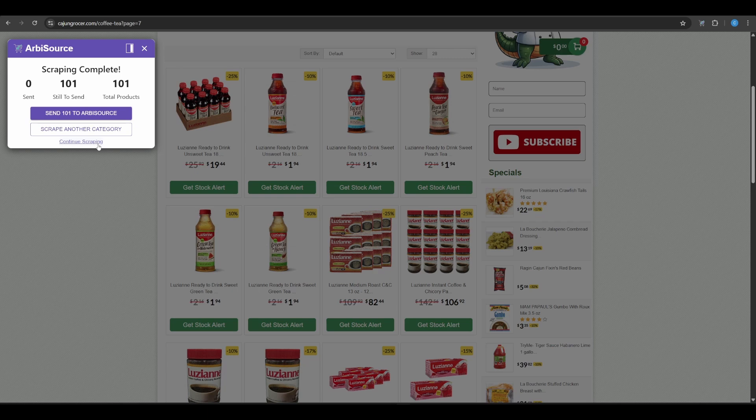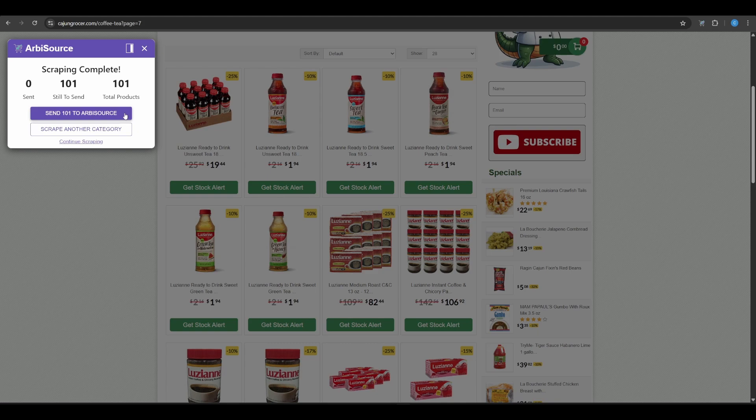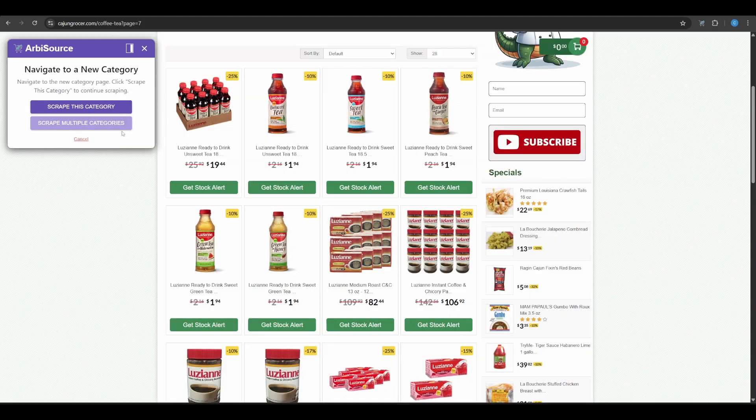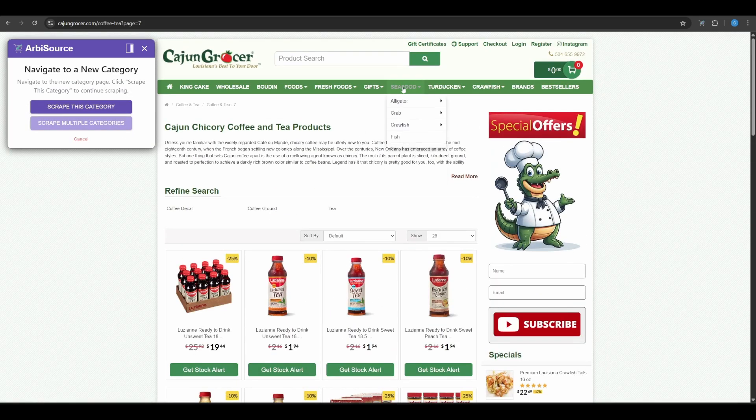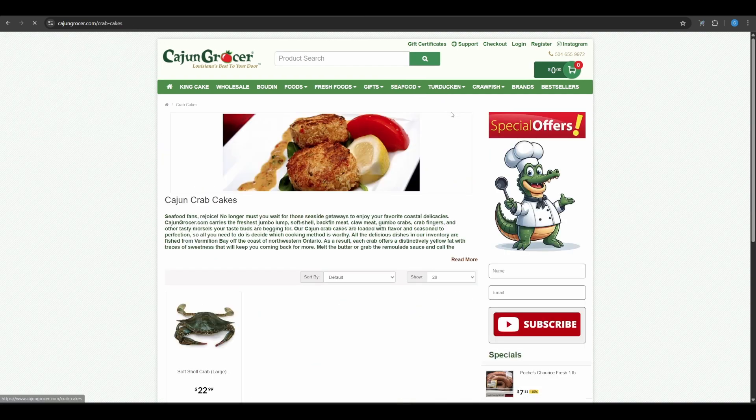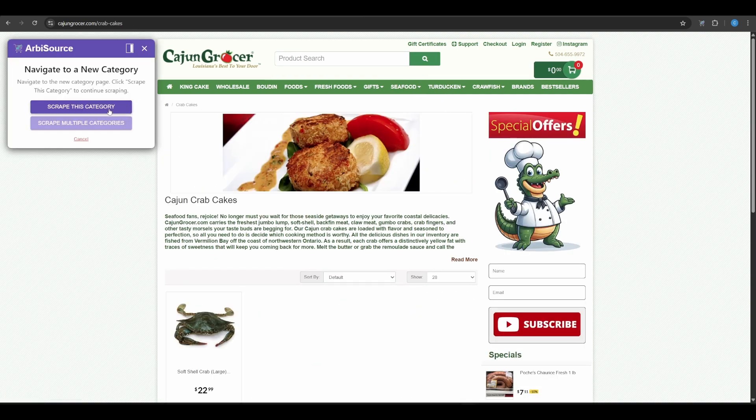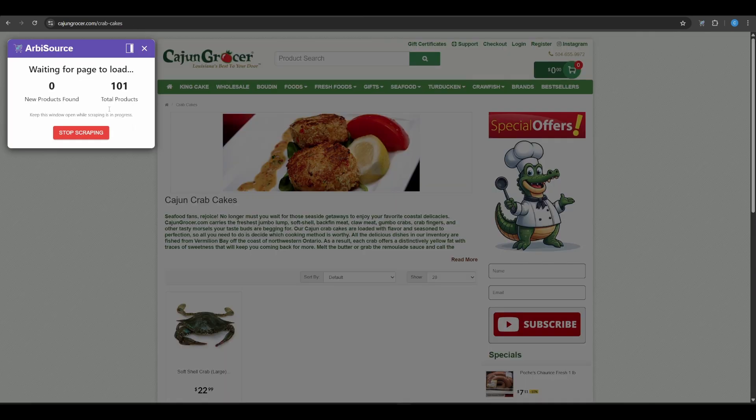Once the current category is finished, you'll be shown a summary of the products collected. From there, you can choose to Send to Arbisource to start matching against Amazon and find profitable leads, or scrape another category. Just navigate to the next one manually and click Scrape This Category. That category URL will be saved to your config for future use.